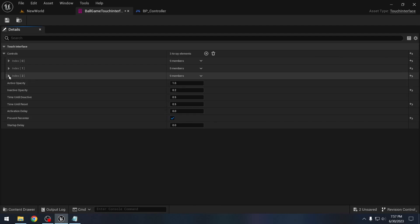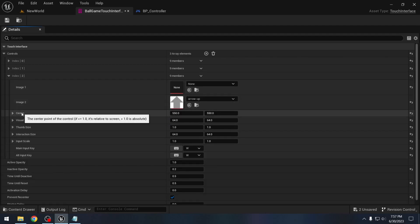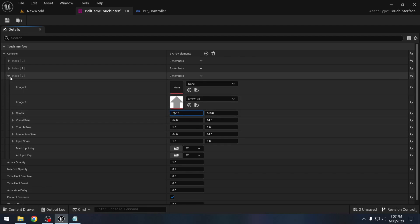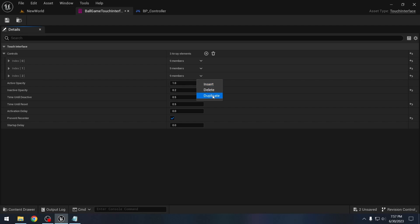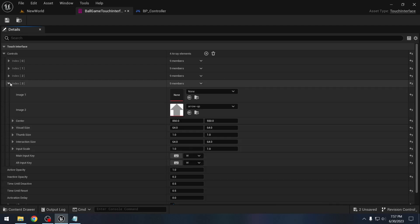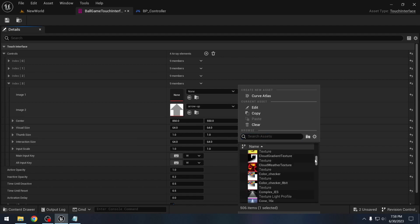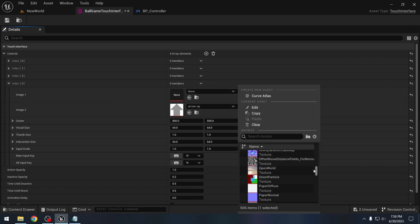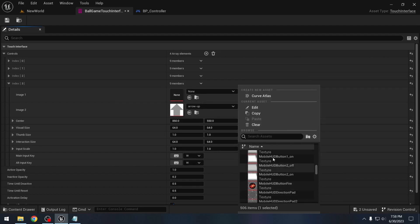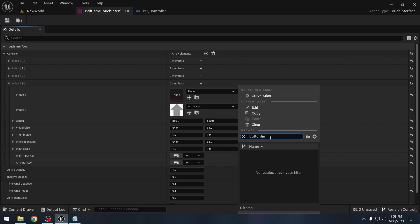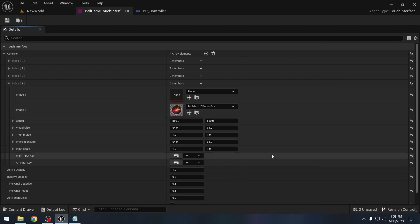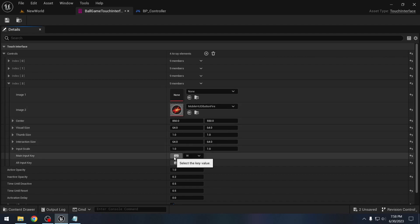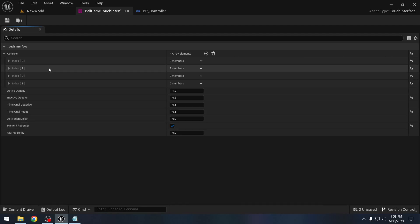Let's also add the input for dash. Actually let's try to keep this a bit more on the right side. So instead of 550, let's say something like 850. And for the dash, we will duplicate this. And for the image, let's just use one of the default images that comes with Unreal Engine. So I will use this one. If you just look for button here, button fire, we can select this. And the keys for dash that we are using is F. So I will select this little keyboard and click F. So that is our touch input settings, touch interface settings.